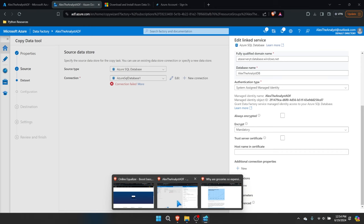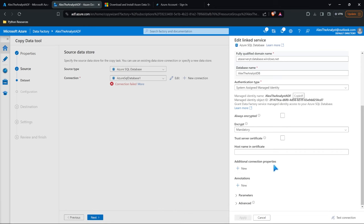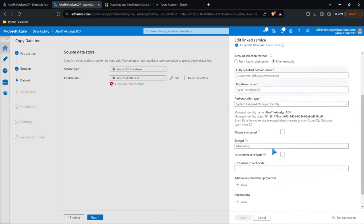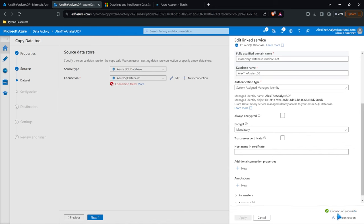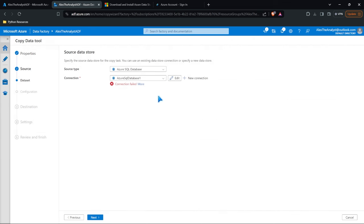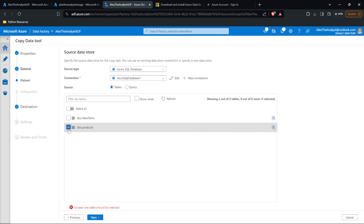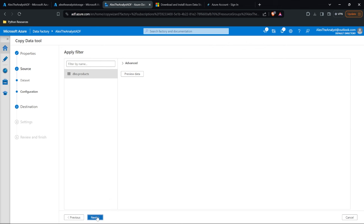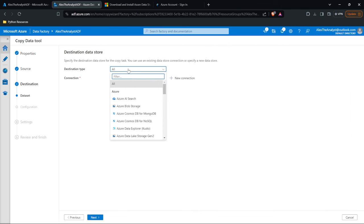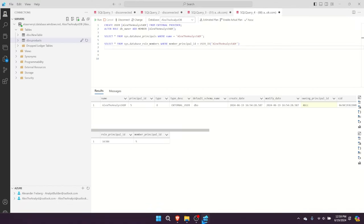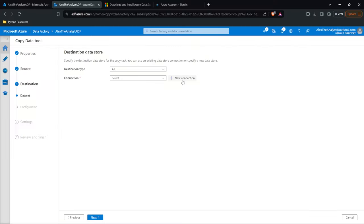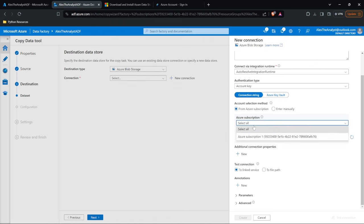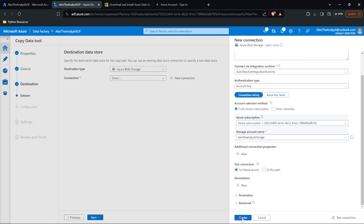Let's go back to Azure Data Factory. Now that we have all that connected, let's go ahead and test this connection — and there we go, you can see the connection is successful. Now we can cancel out of here because this should be working. Next we need to select what data we actually want in the output. Let's go ahead and select our products table and select Next. You can preview the data if you want, but we don't need to do that right now. Let's select Next — now where are we going to place this data?